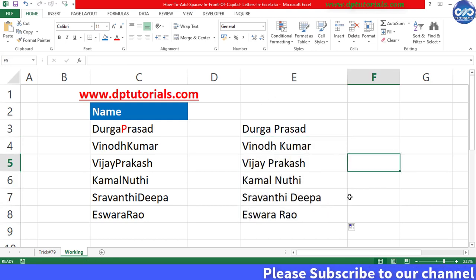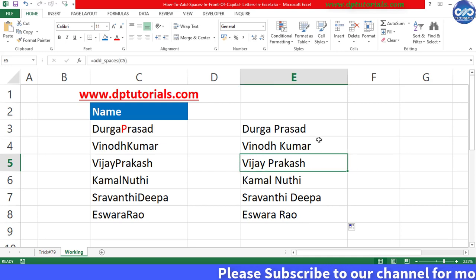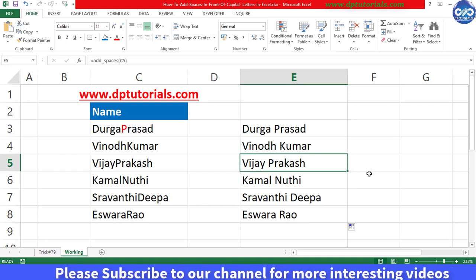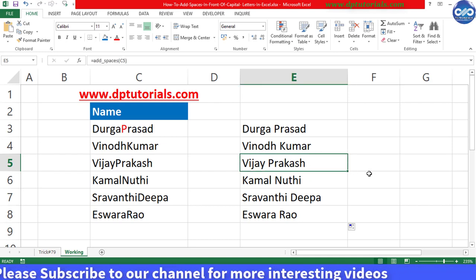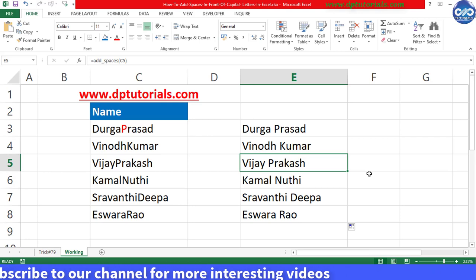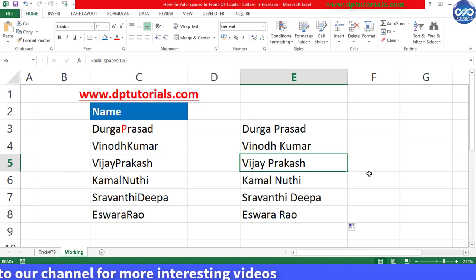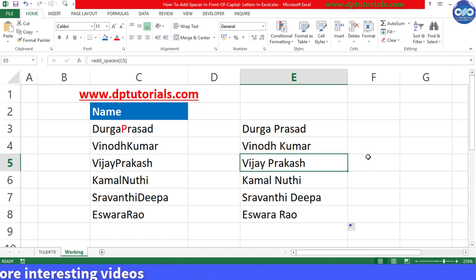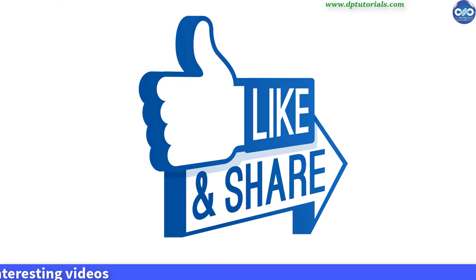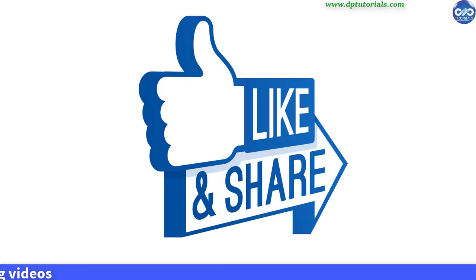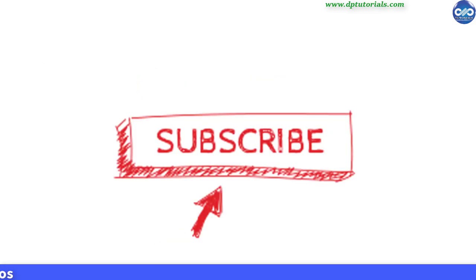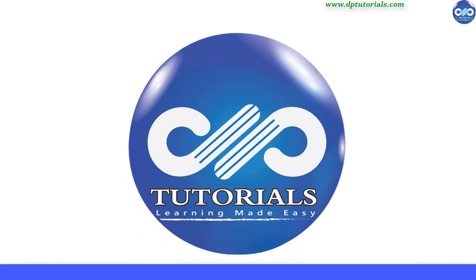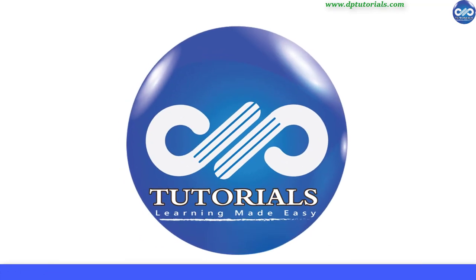This is more awesome and easy, right? So friends, this is all about this beautiful trick in Excel on adding spaces in front of capital letters. I hope you have enjoyed this tutorial. If yes, please do give me a like, share, and comment. For more interesting videos, please do subscribe to dptutorials. Thank you friends, thanks for watching.